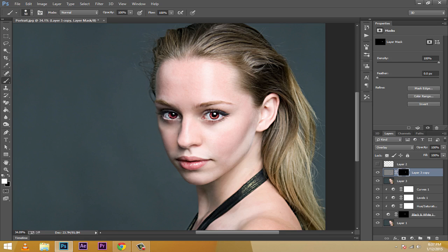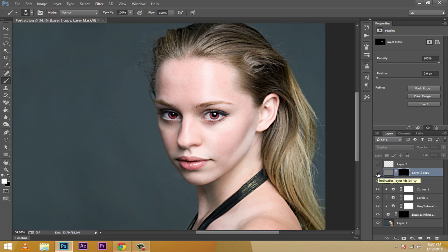I'll switch my brush to white, increase the size, and paint only over the eye and eyelid regions. Now look at this — the eyes are looking great. If the effect is too strong, lower the opacity, around 80, and fill to around 80 as well. See the difference — this is the after, this is the before. We went from the stock image to this with the eye color changed.